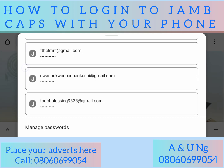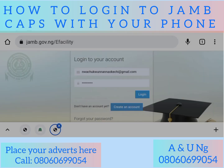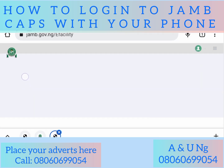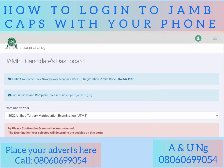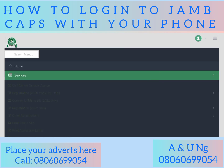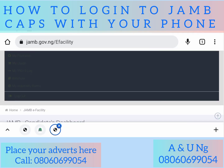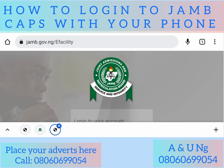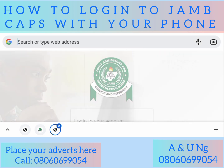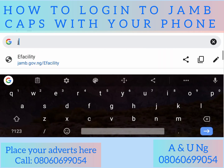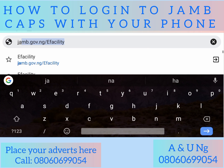Let's start from the beginning. I believe you've been watching what I've been doing on the screen, but I want us to start together. The JAMB website address is jamb.gov.ng. If you already know that, let's go ahead.